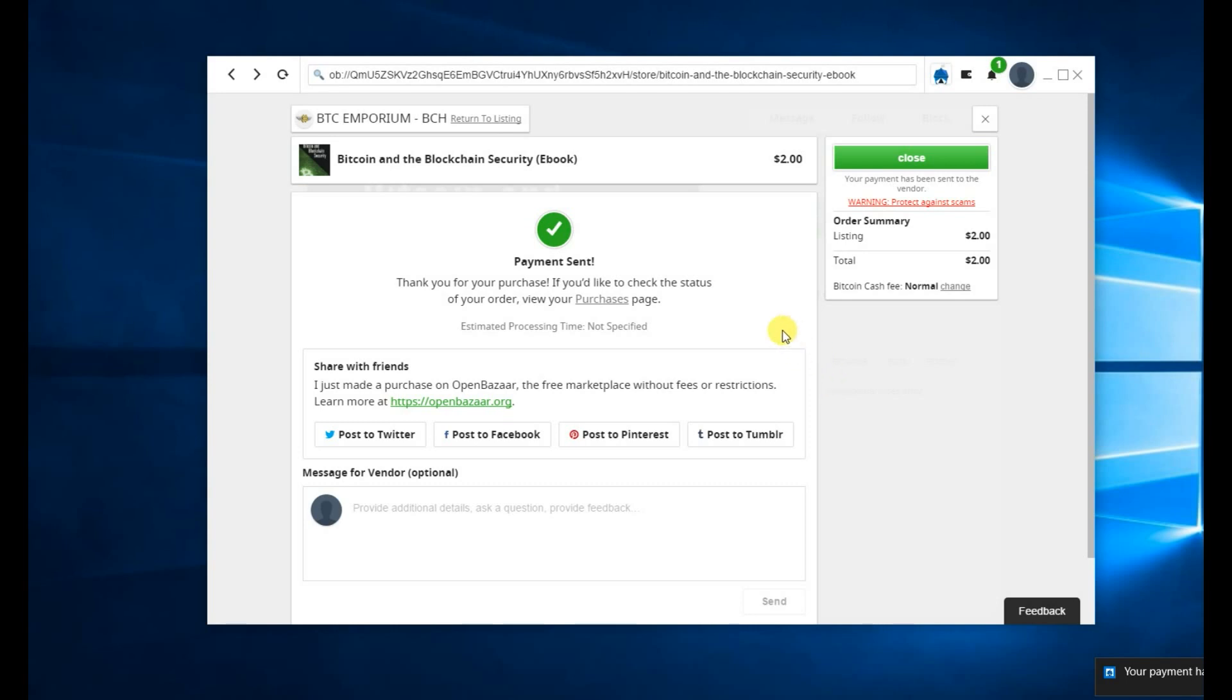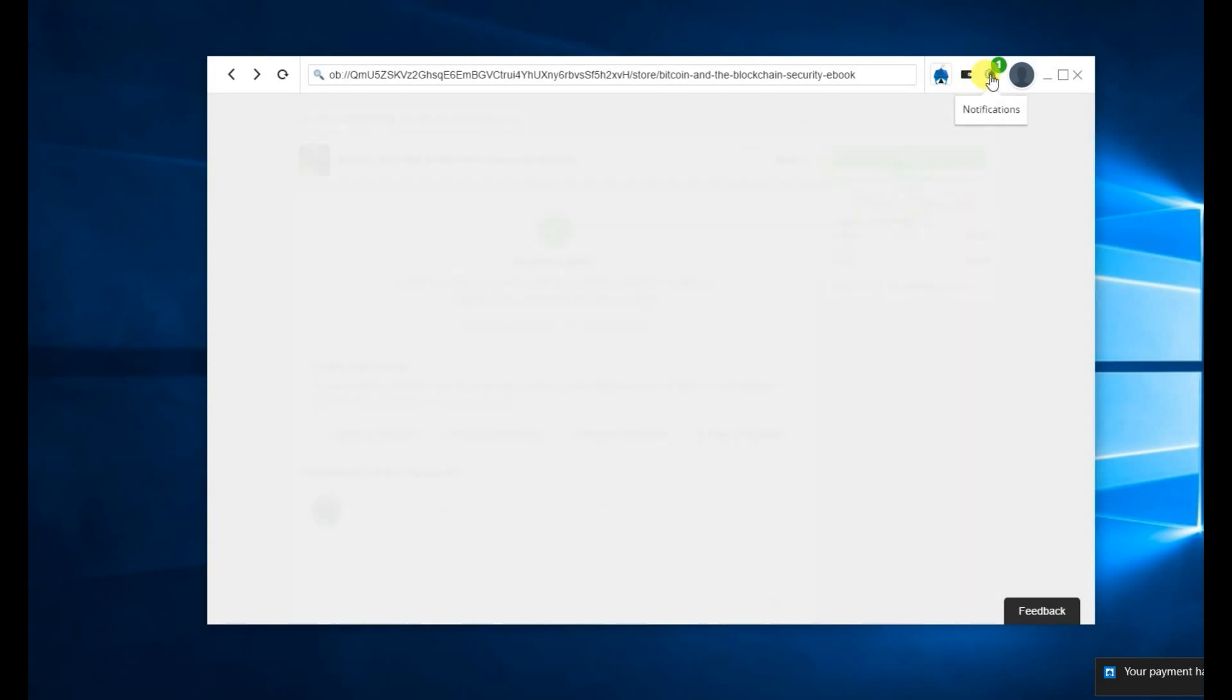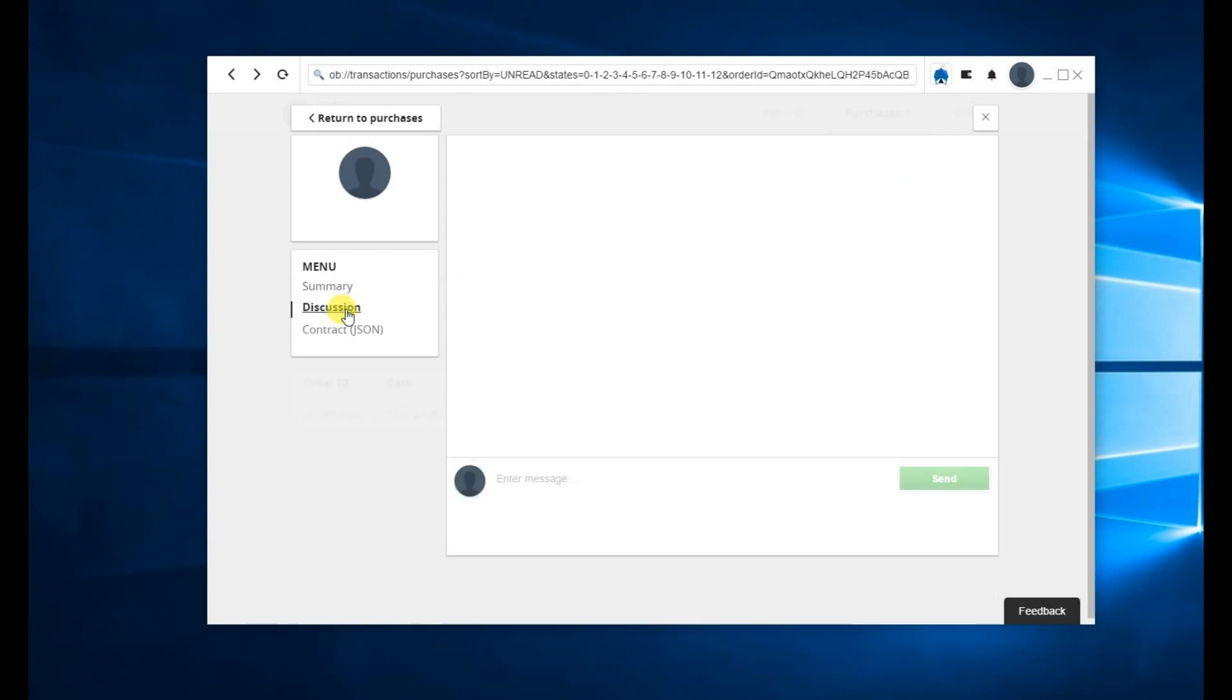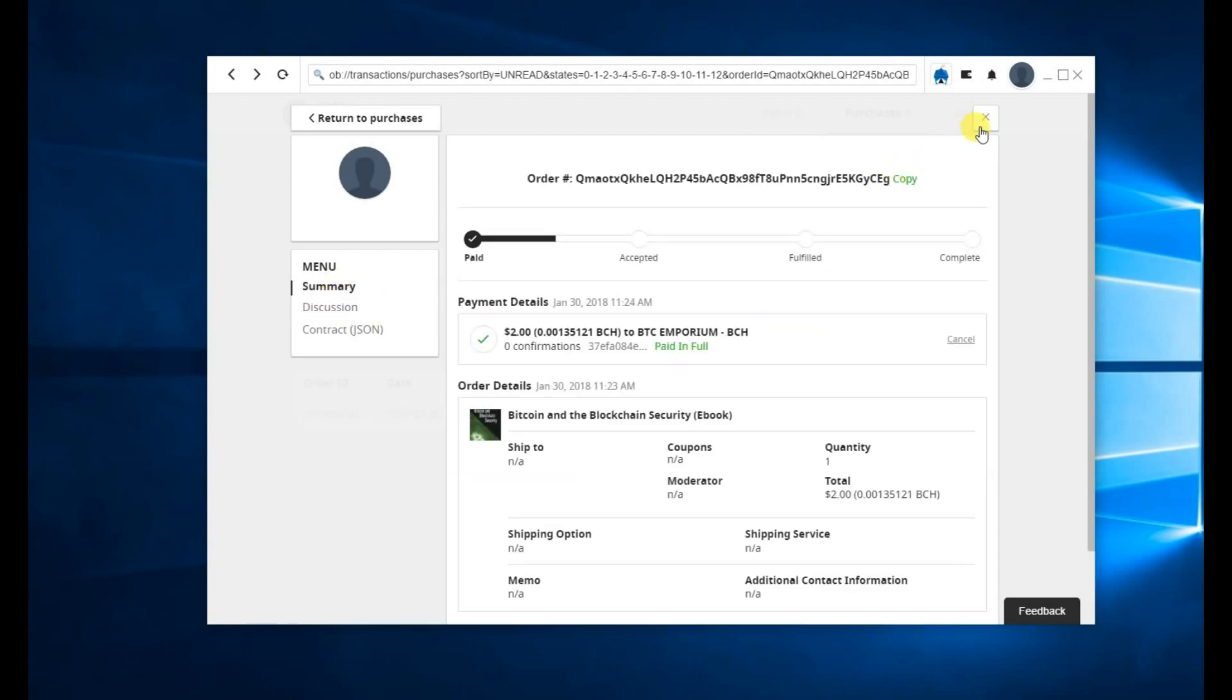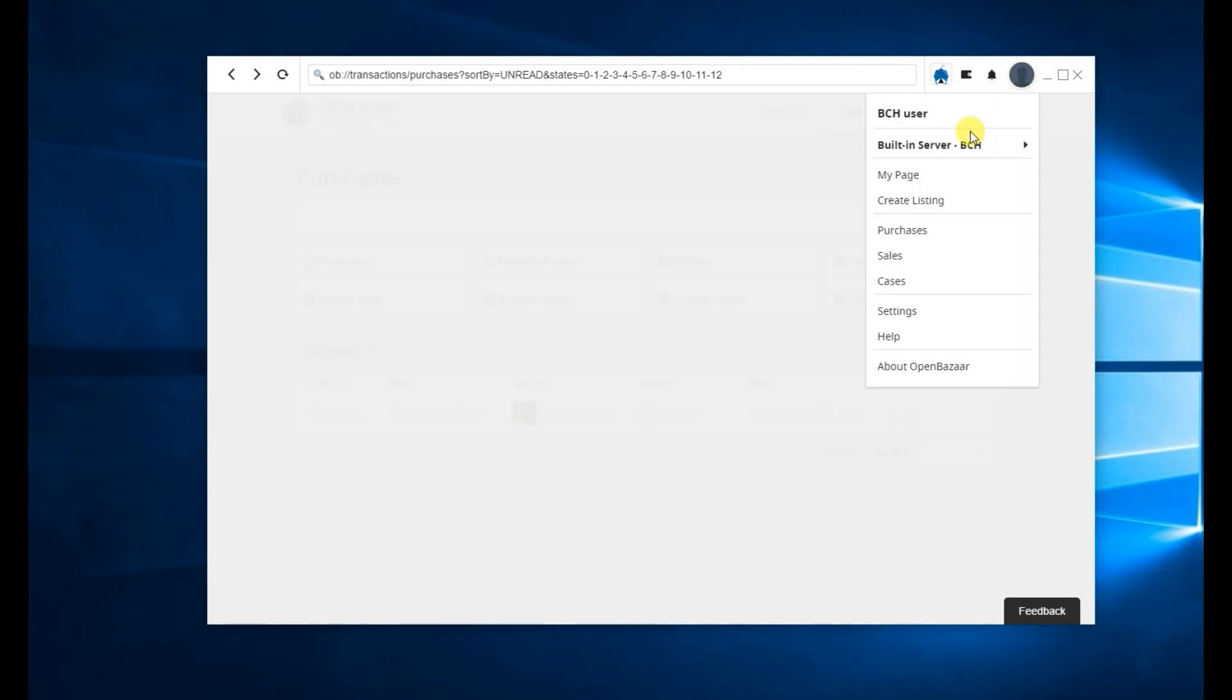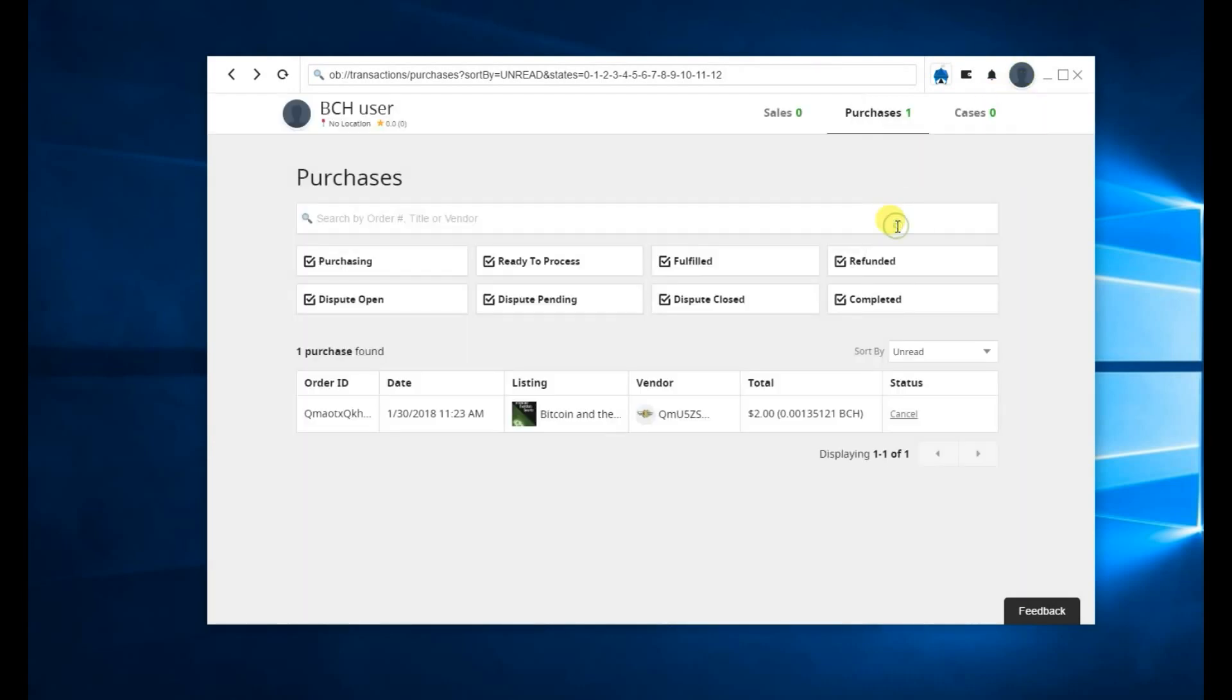You can then view this specific order by looking at your notifications. It's going to give you the details about the order itself. A discussion page if you want to talk to the vendor. You can also view this by going into Purchases in the menu and clicking on the order here.